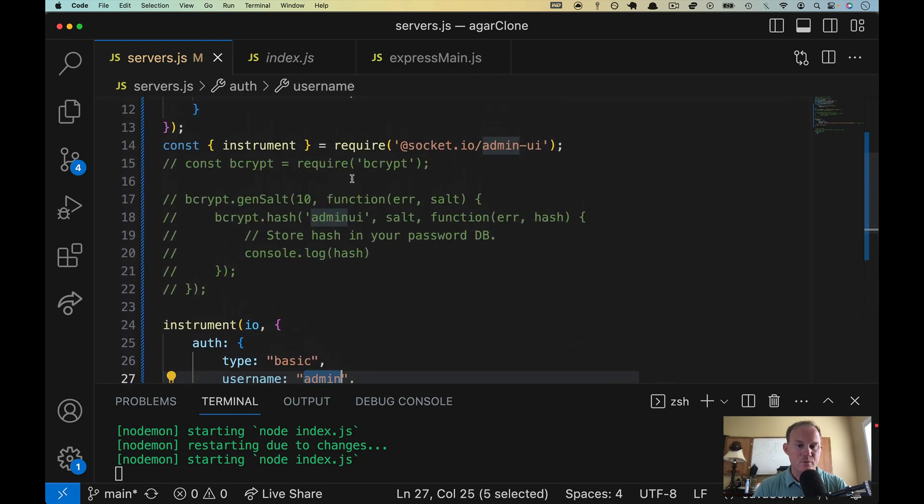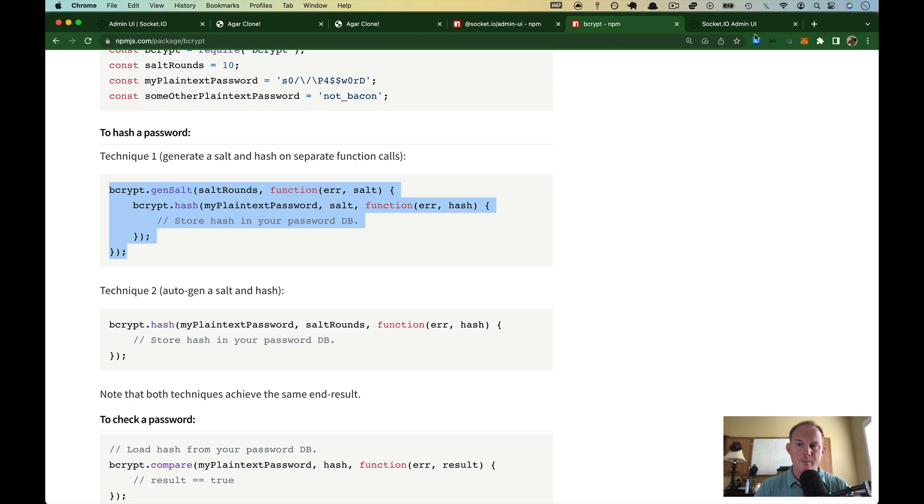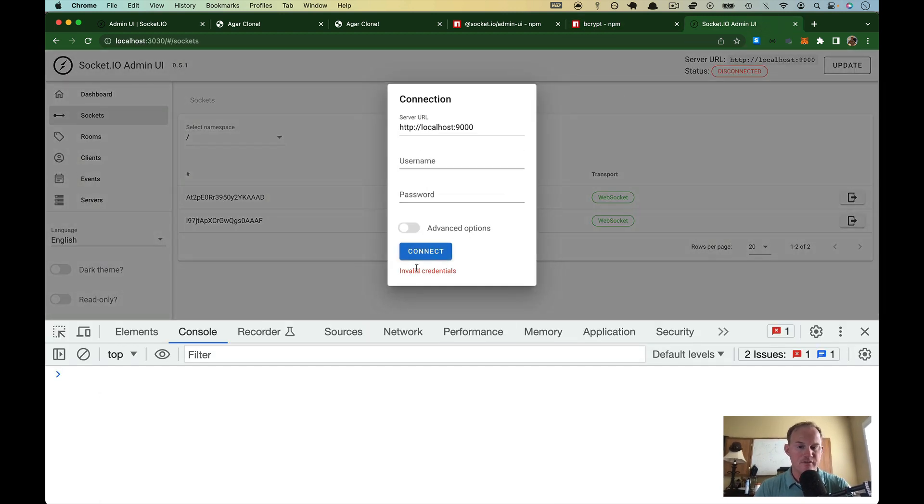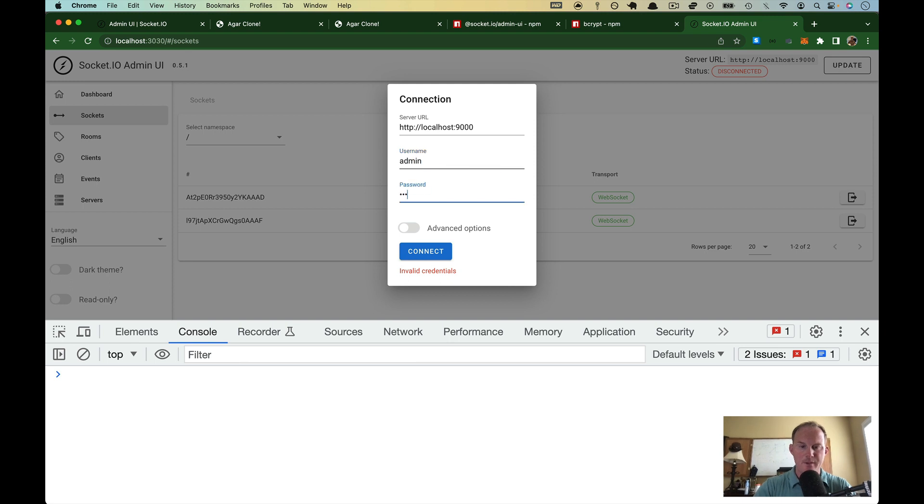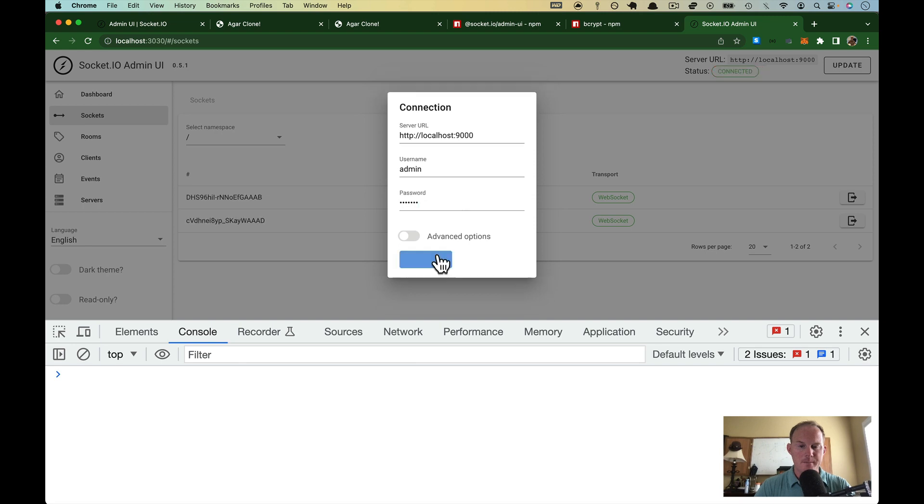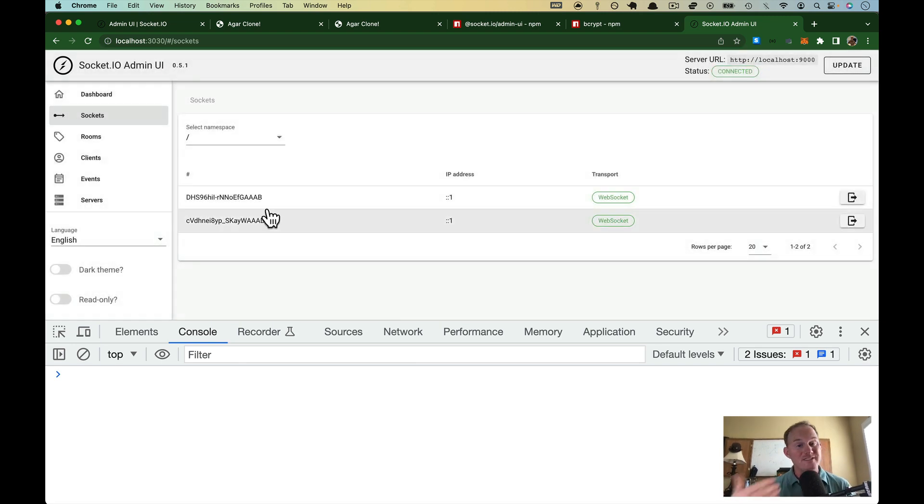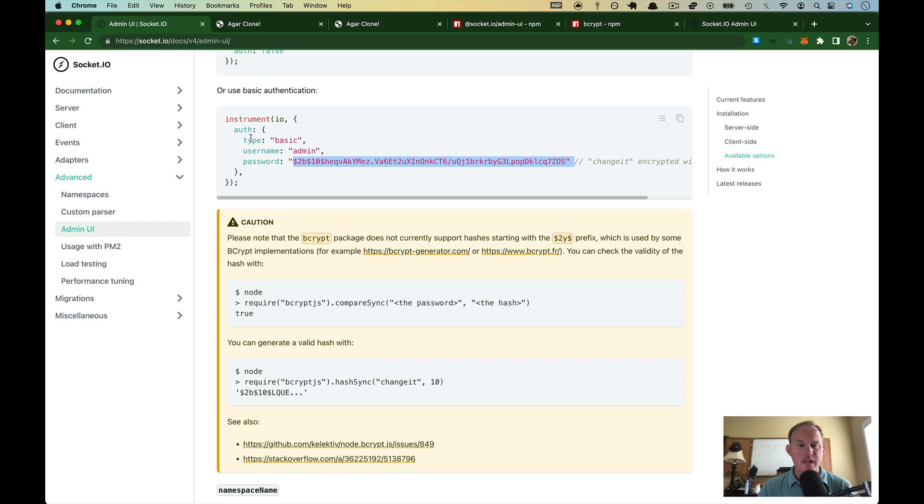And then my password is adminUI. So coming back over here, it's already disconnected me because the server's restarted. It says invalid credentials. If I put in admin and I'll put in some gibberish, right? Still have invalid credentials. Put in adminUI and we are through. Okay. So that's how the basic authentication works.